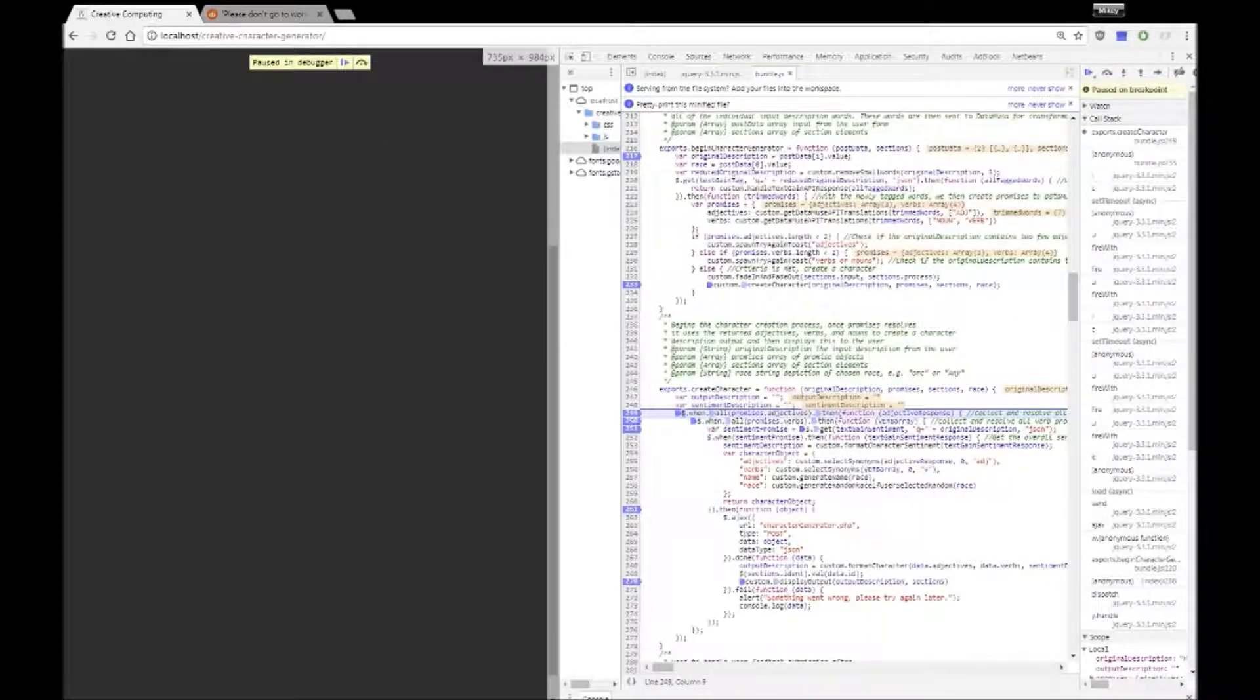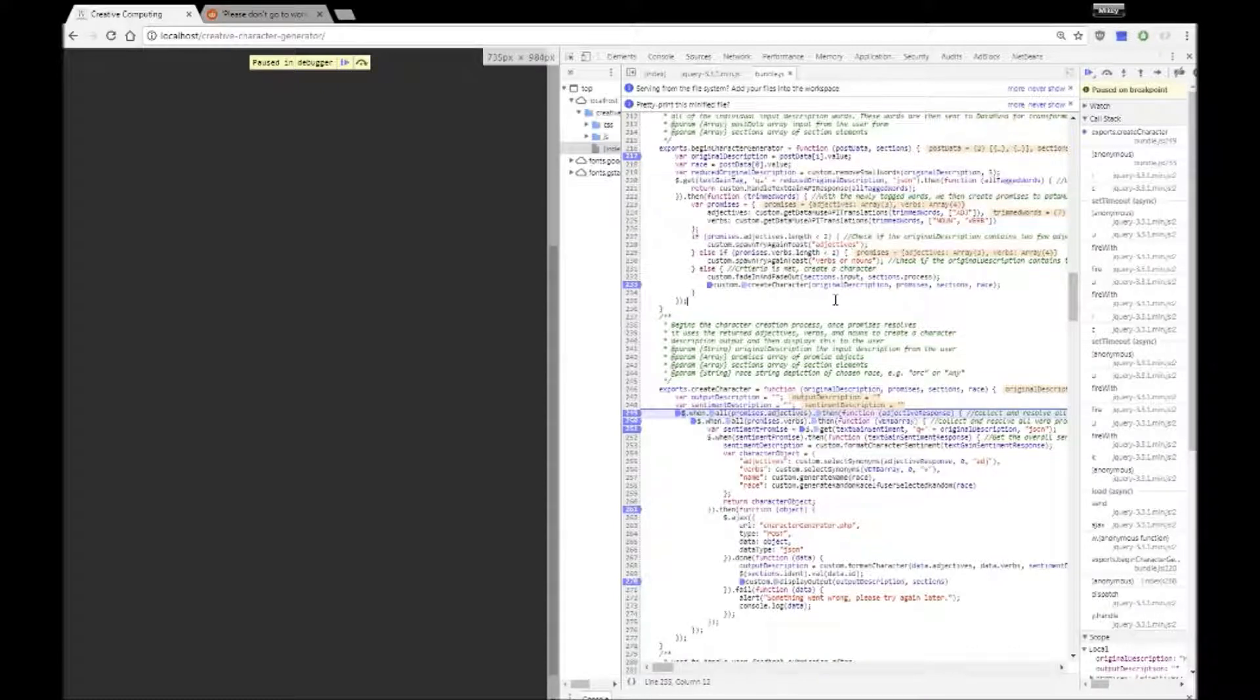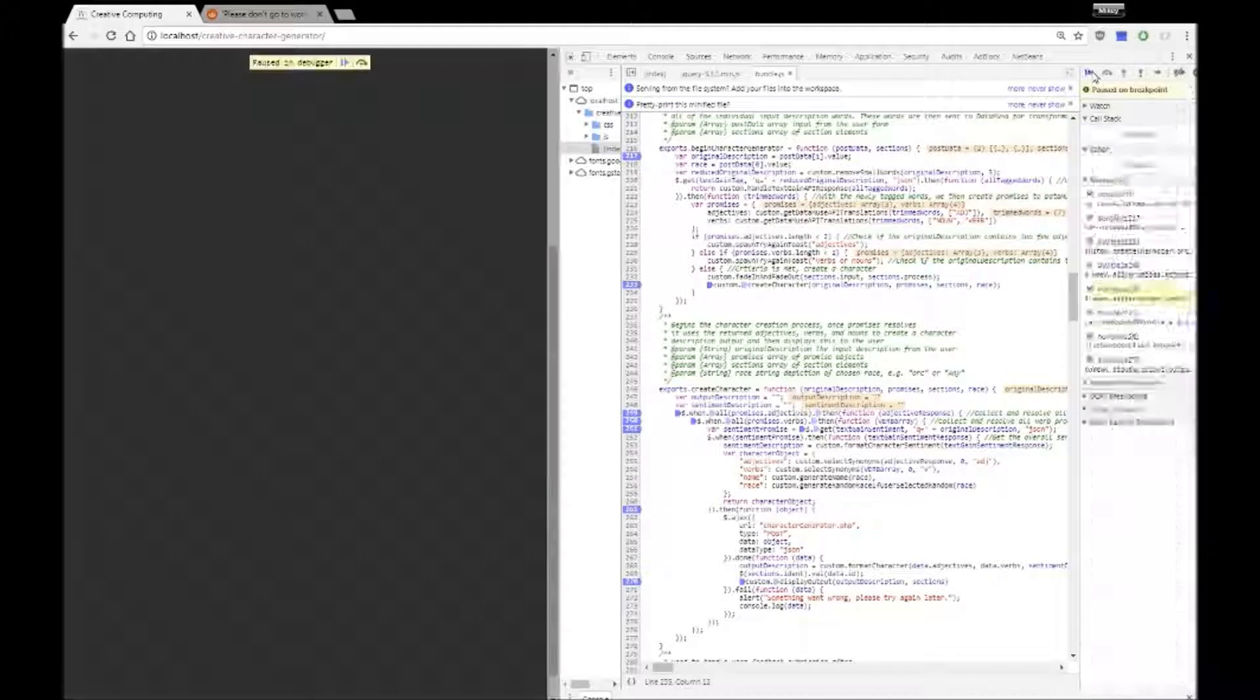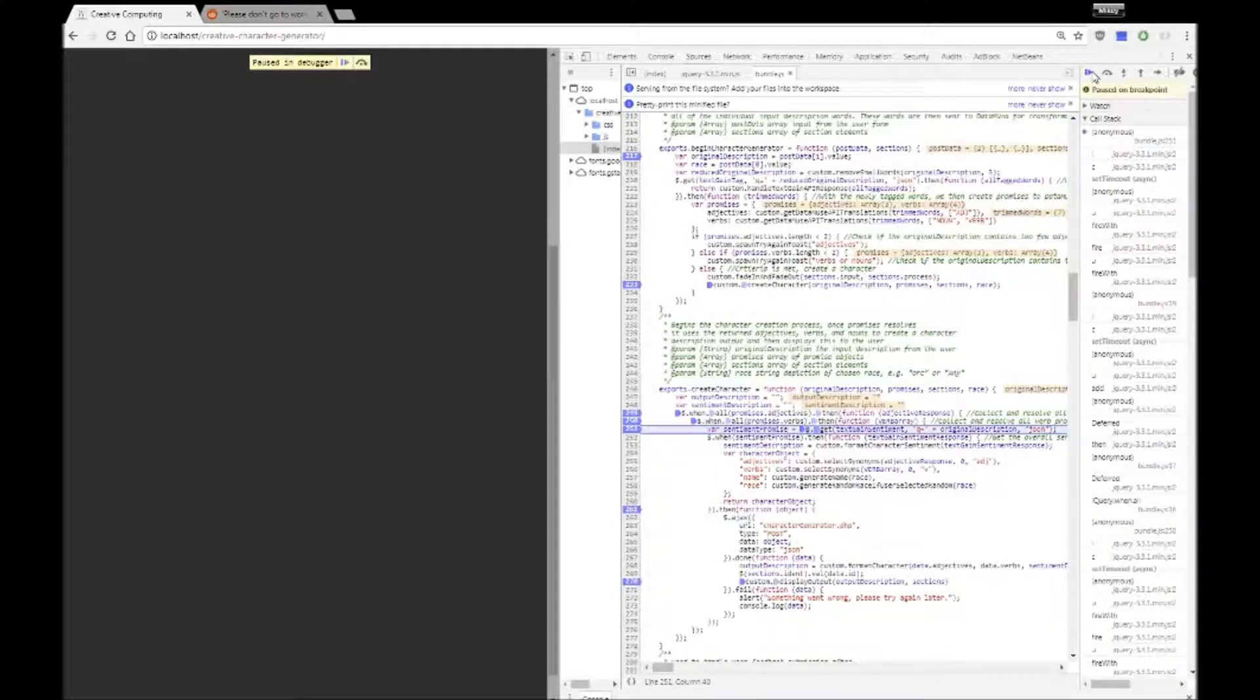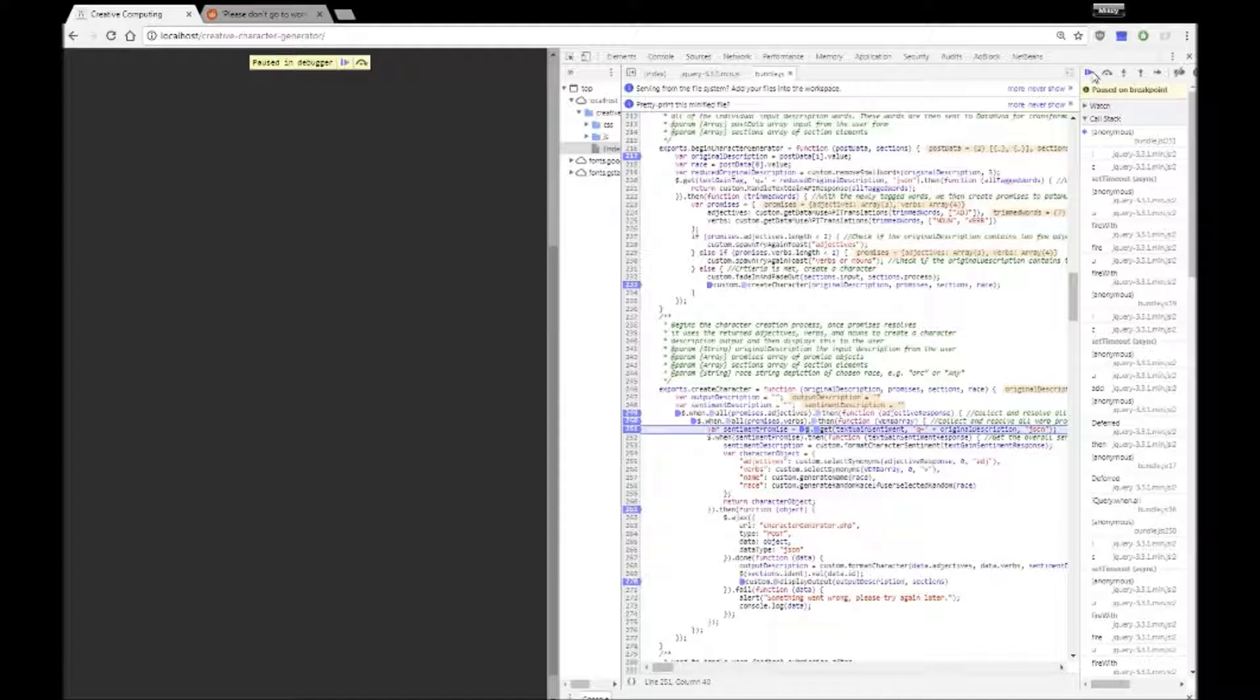So the last function that we're going to be looking at is the create character function. So essentially this takes in all the promises from the datamuse API and waits until they're all fulfilled. Once that's done it then starts to create a character object which it sends off to the server side script called character generator.php.